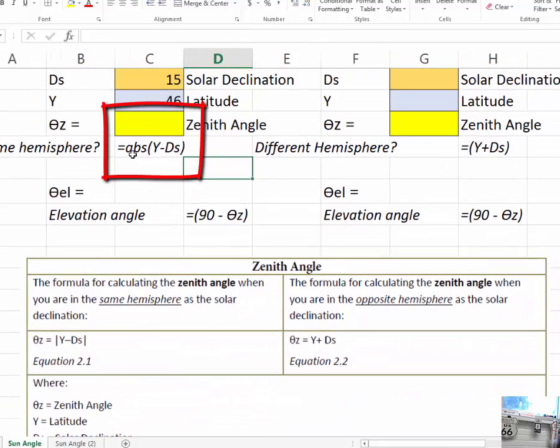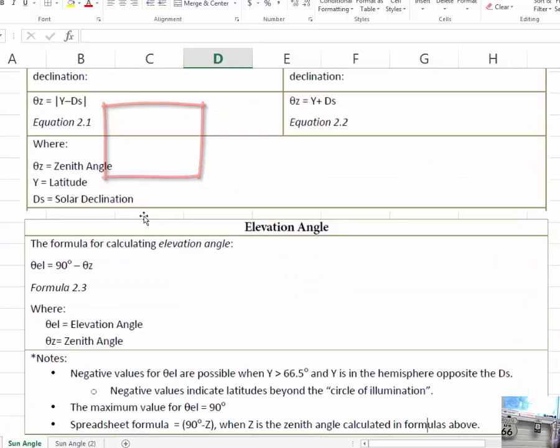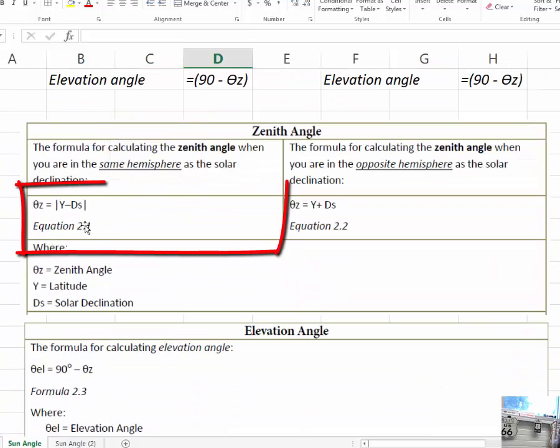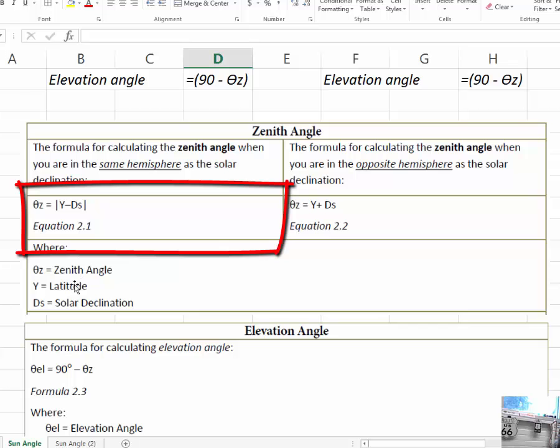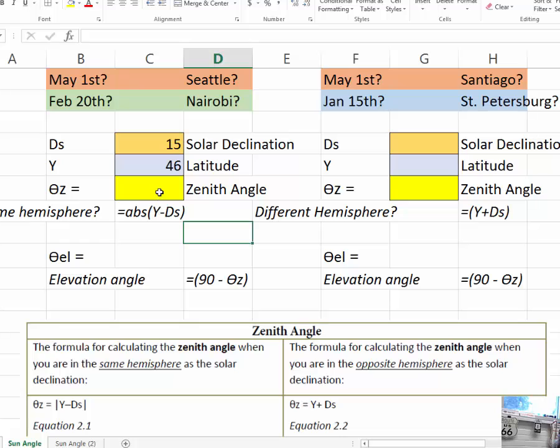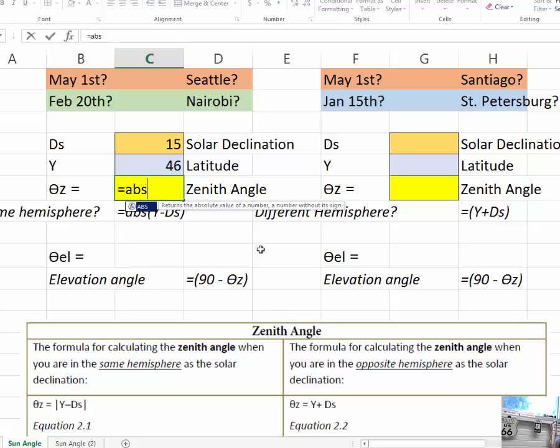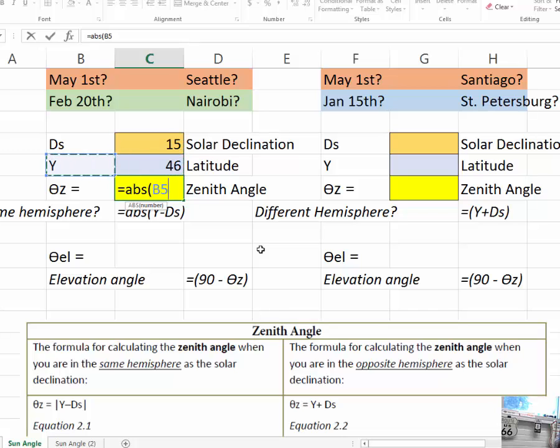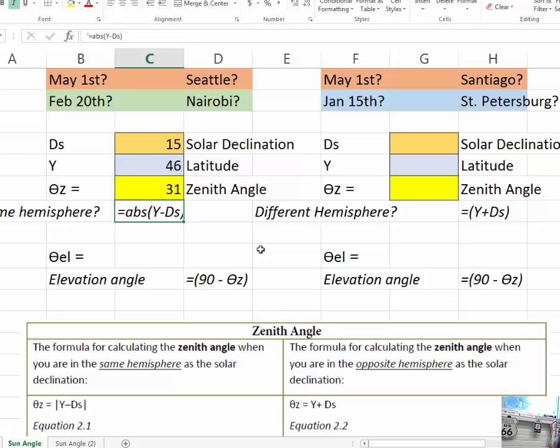Here is the formula as I'm going to use it, but this is from your online textbook. The zenith angle is equal to the absolute value of latitude minus solar declination. In Excel, you would type that same formula in as equals absolute value and Y, which we see here, latitude minus solar declination, which is the DS figure. And we put a close parenthesis in there.